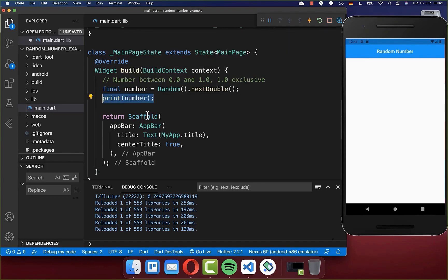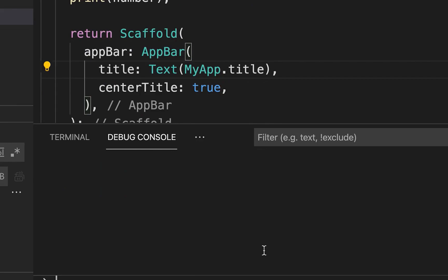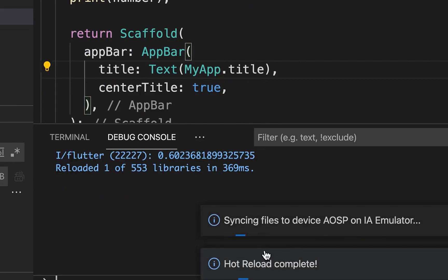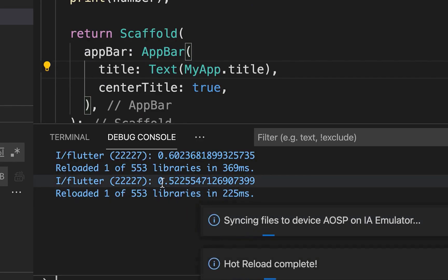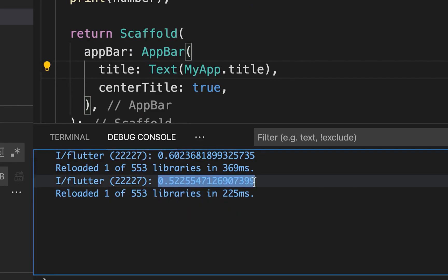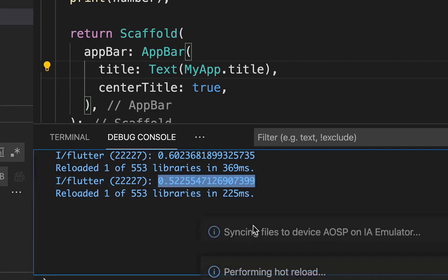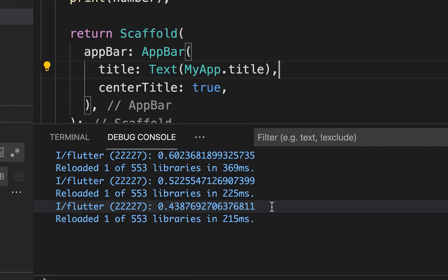We also want to print it to the console. And now every time I hot reload, it creates a random number. This number is every time a number between zero and one.